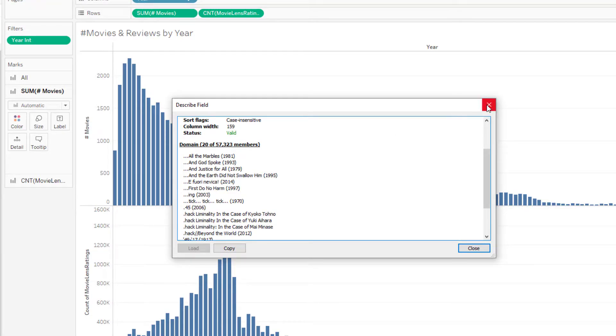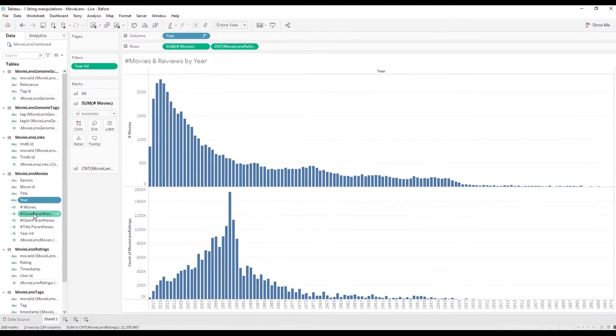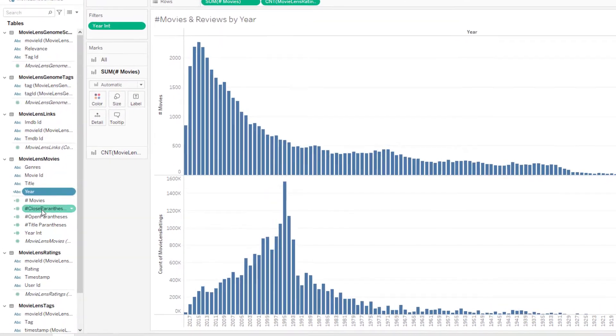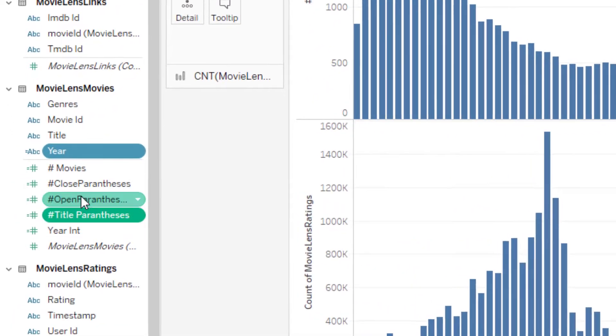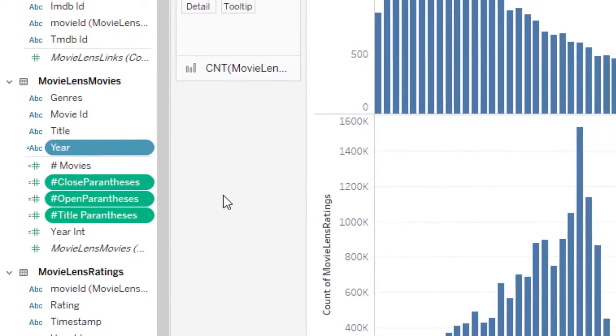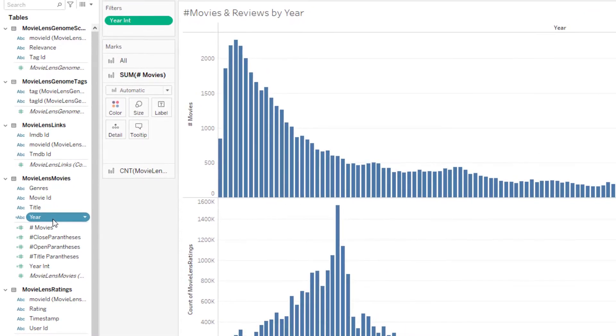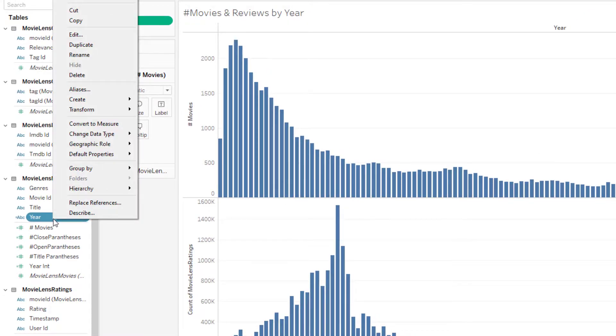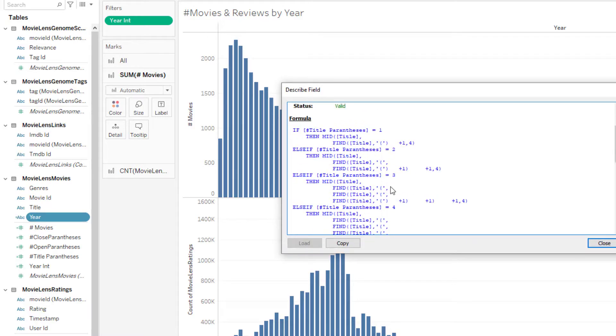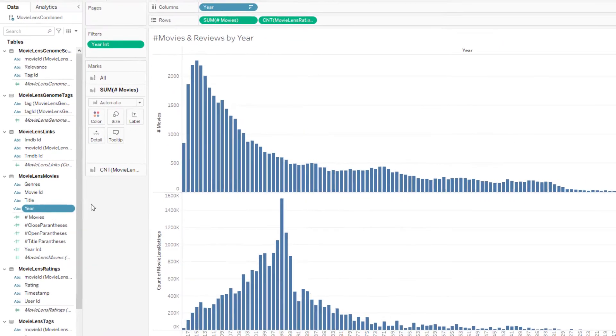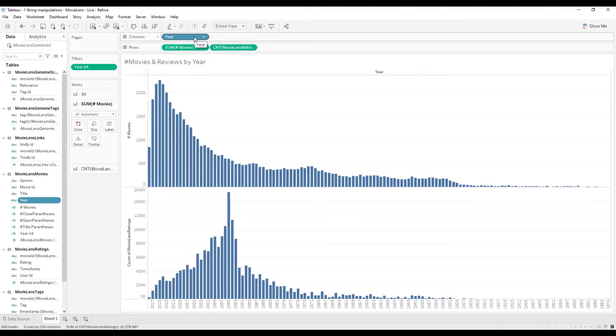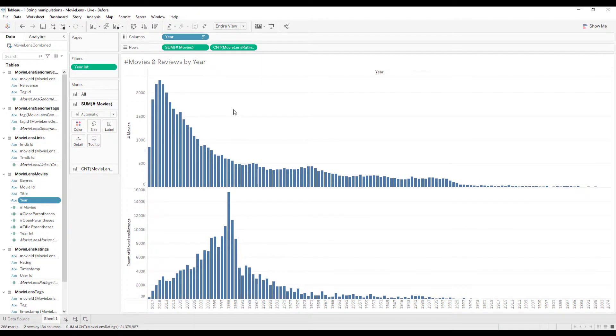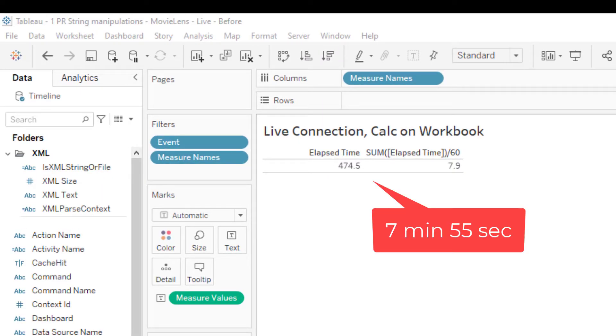We need to take that into account while we extract the year. I had written four string calculations to extract movie year and all of them use the find function to extract it. I've used that movie year on the column and created the viz as discussed. The time taken to build that viz is 7 minutes 55 seconds.